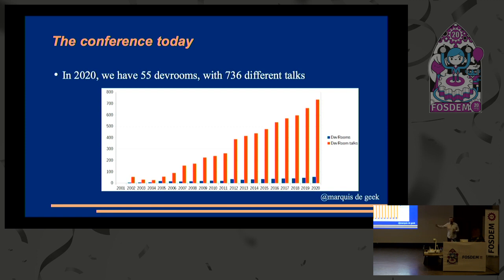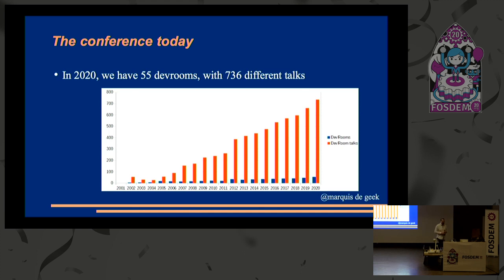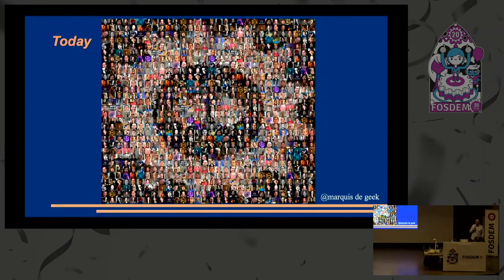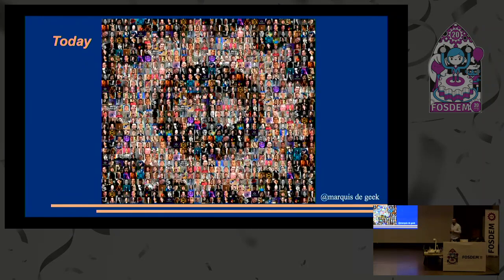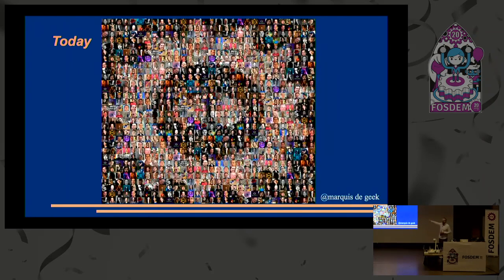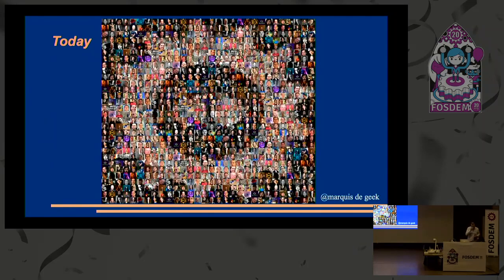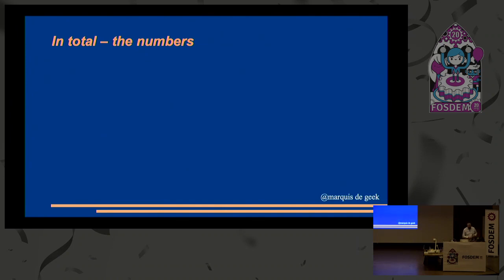These are the speakers speaking this weekend. Well, no, technically that's a picture of the speakers who are speaking this weekend. And if you squint hard enough, you can just about make out the FOSDEM logo in amongst all of that. As far as I know, everyone is included. My apologies if I managed to miss someone because there was a late change or something like that. So if we accumulate all of these numbers, what sort of totals do you think we're going to get?